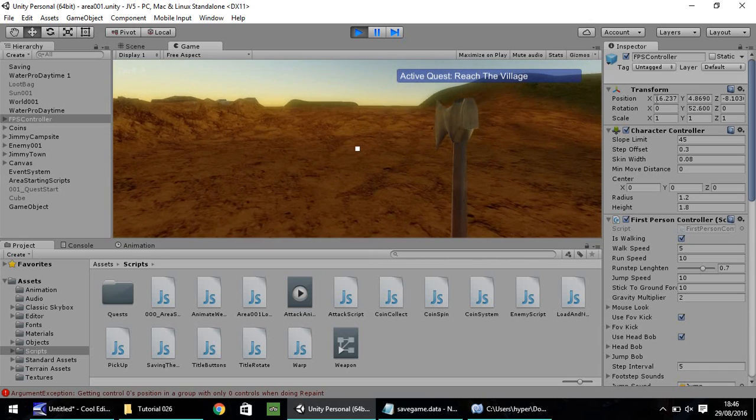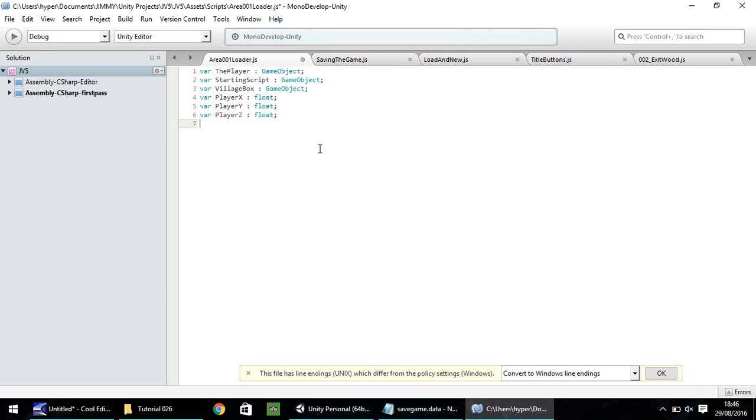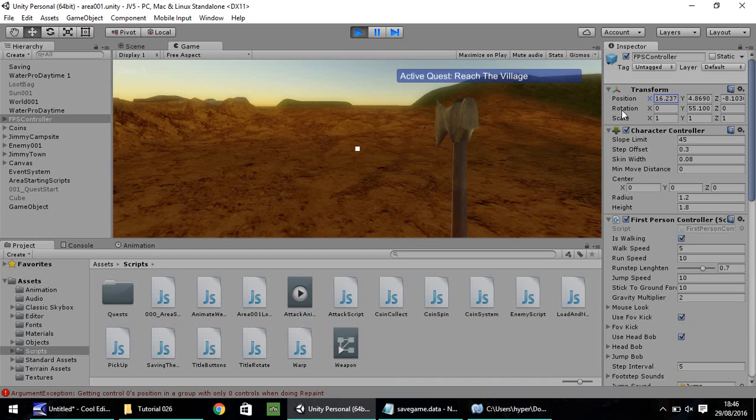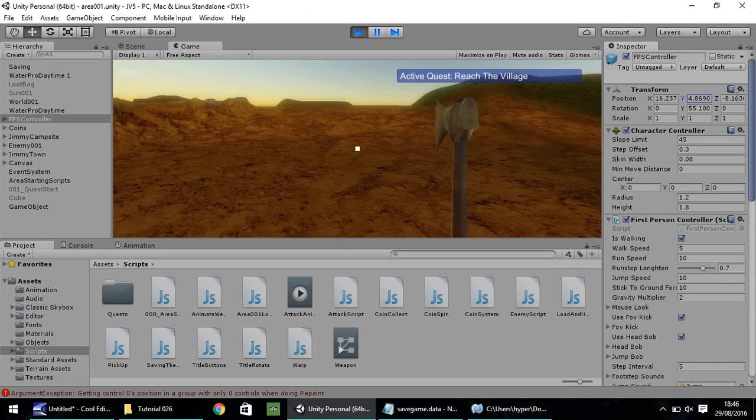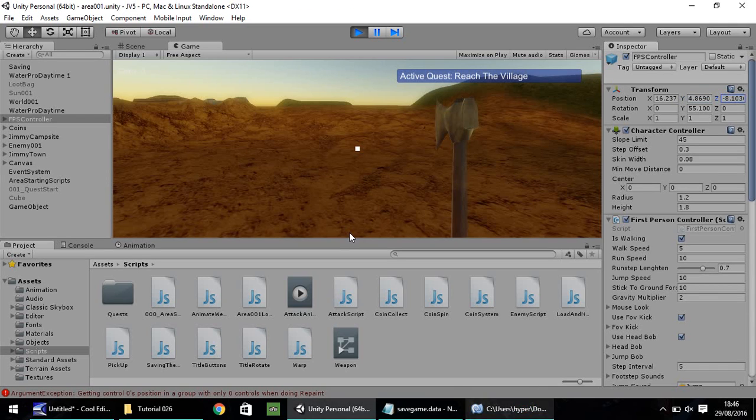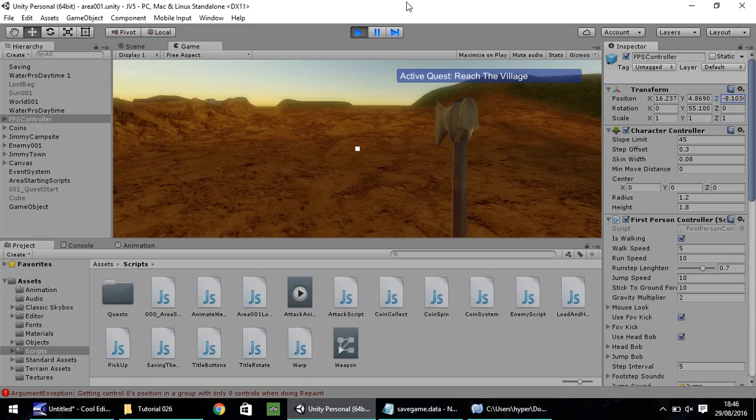So let's put these coordinates into our script. So let's copy that first one, head into our script. So player x float equals, let's put that number. Next, let's do our y value. So once again, equals, and then the number. And then lastly, copy, back into the script, equals, and then the number. And let's stop.